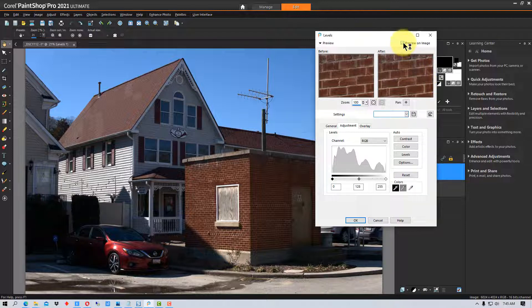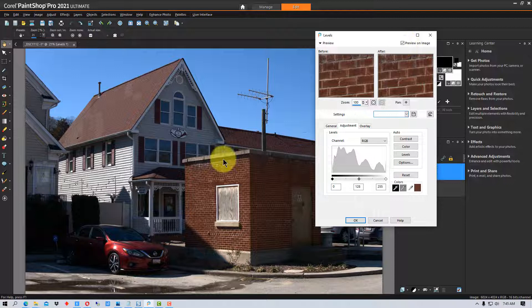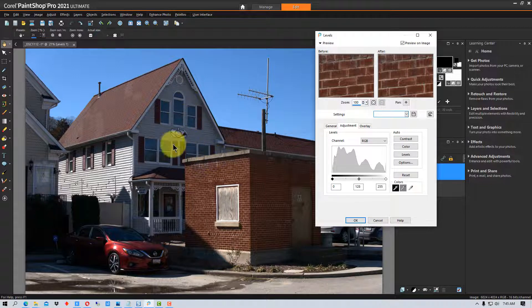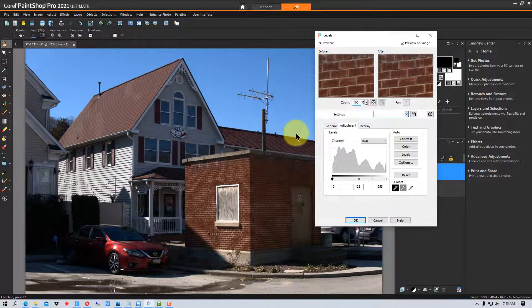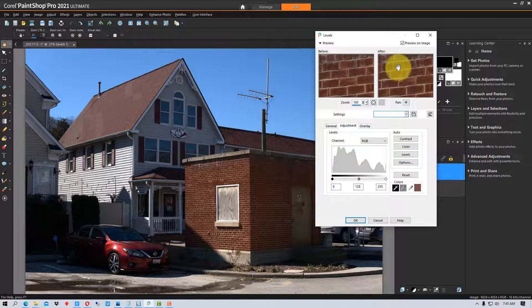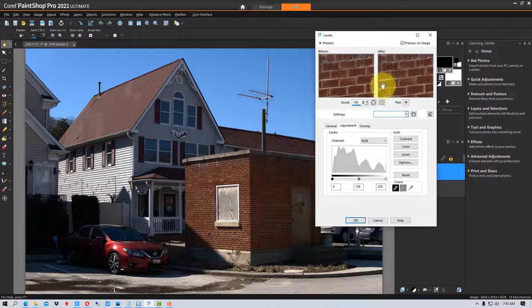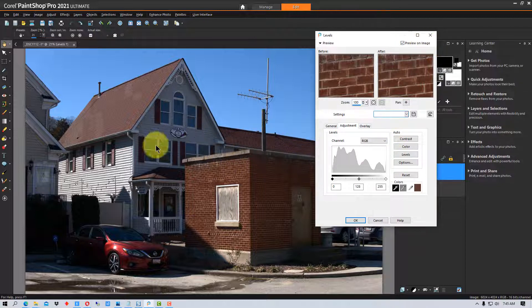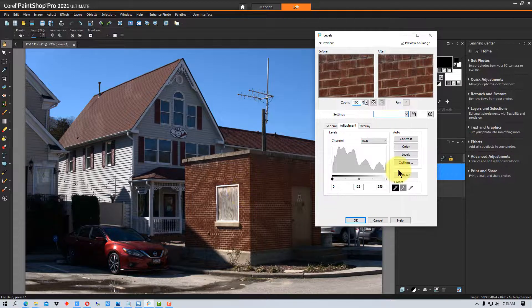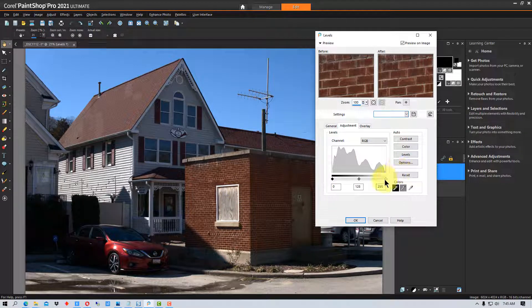Make sure you have Preview on Image turned on up here at the top because that will let you see the entire image. It's kind of hard to tell with these smaller preview windows what's going on in the full image. Previewing it on the entire image will let you see everything that's going on.